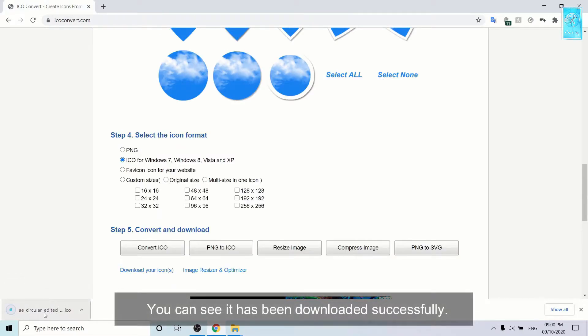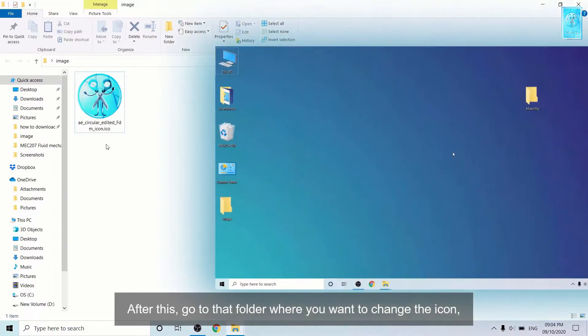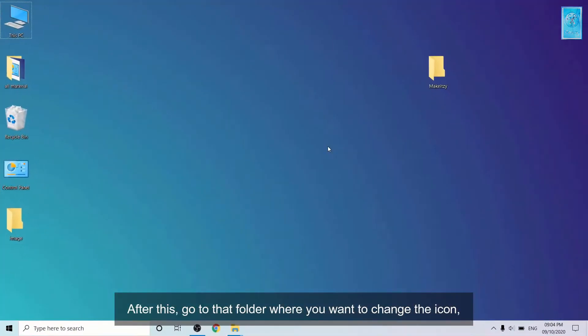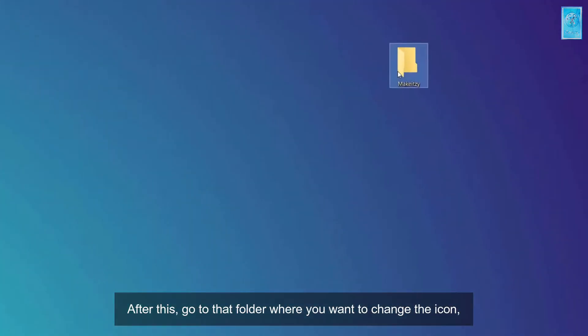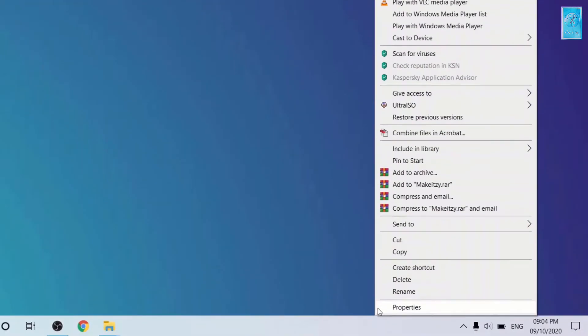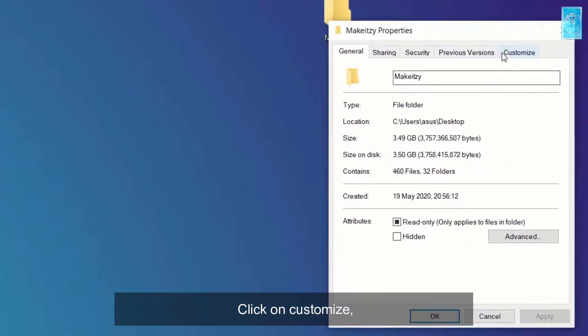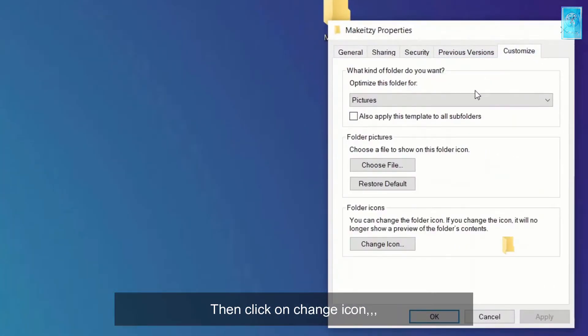You can see it has been downloaded successfully. After this, go to that folder where you want to change the icon. Right click and go to properties, click on customize, then click on change icon.